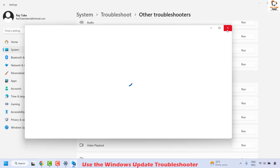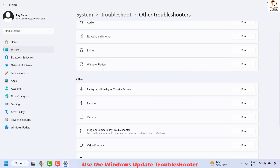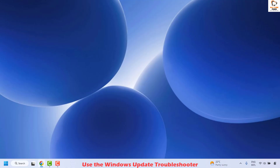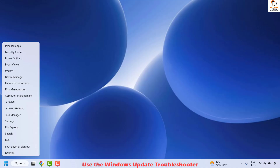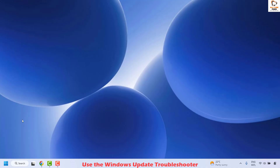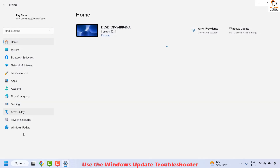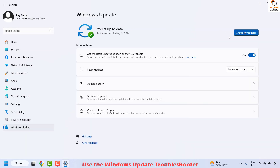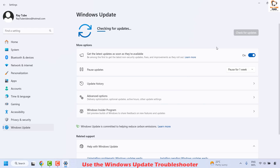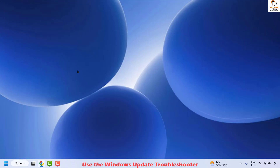Once all the steps are completed, close the window and restart your computer. To check if the updates install, right-click the start button, click Settings, then click Windows Update, and check for updates. If there are any updates to be installed, go ahead and install them, then close the window and restart your computer — that should fix the problem.